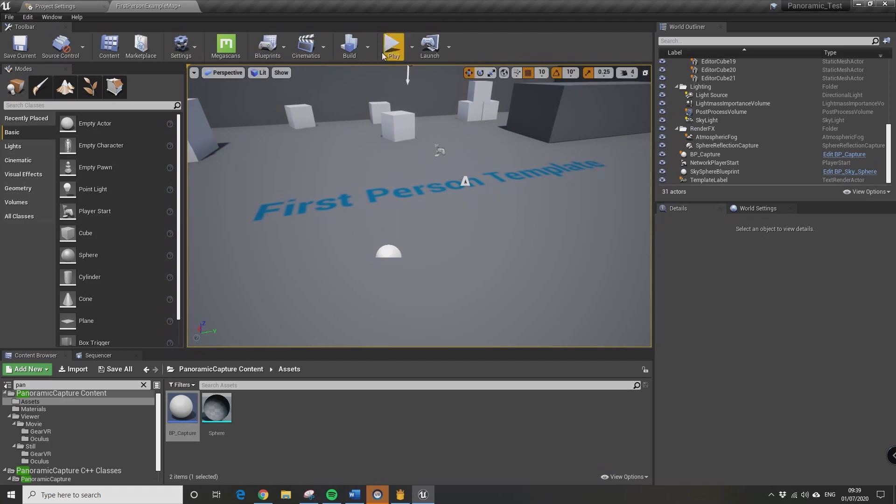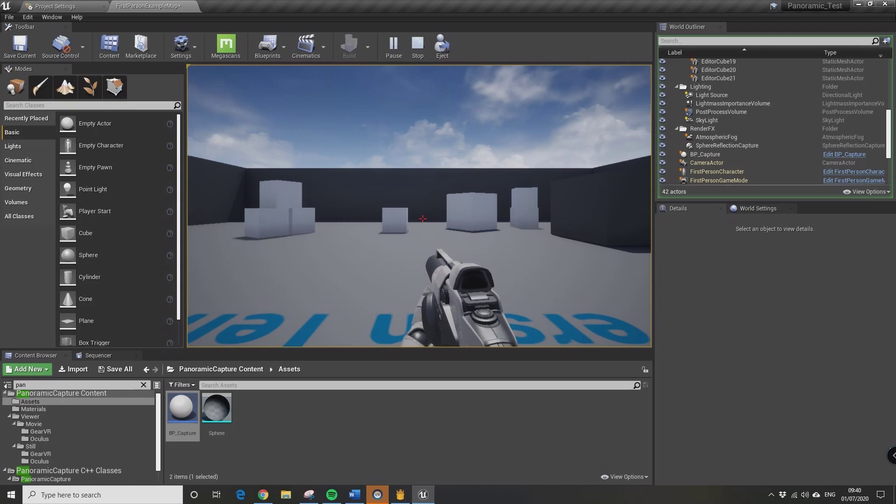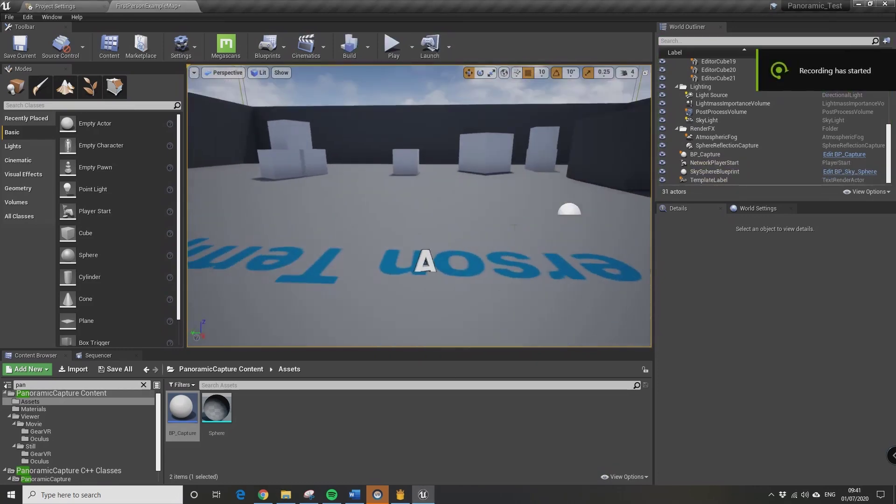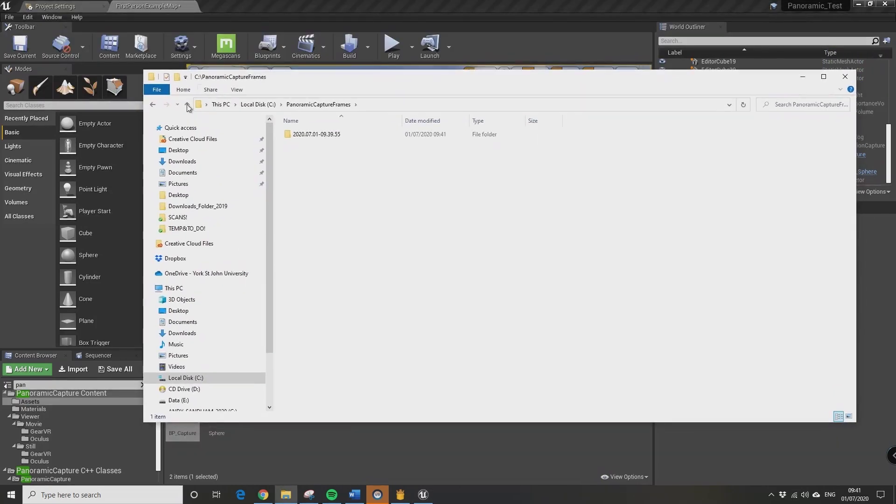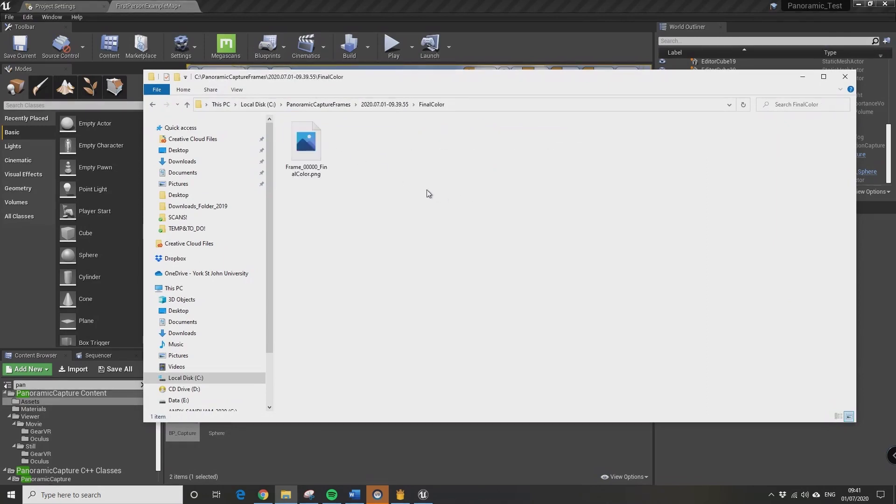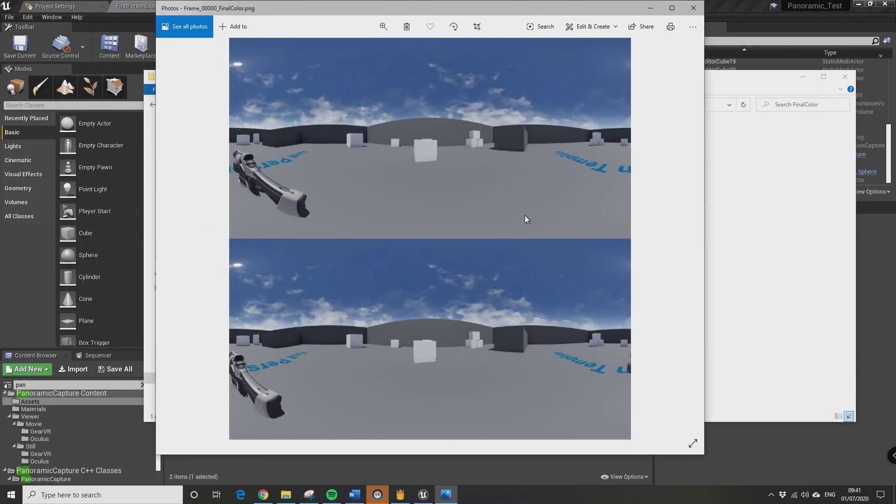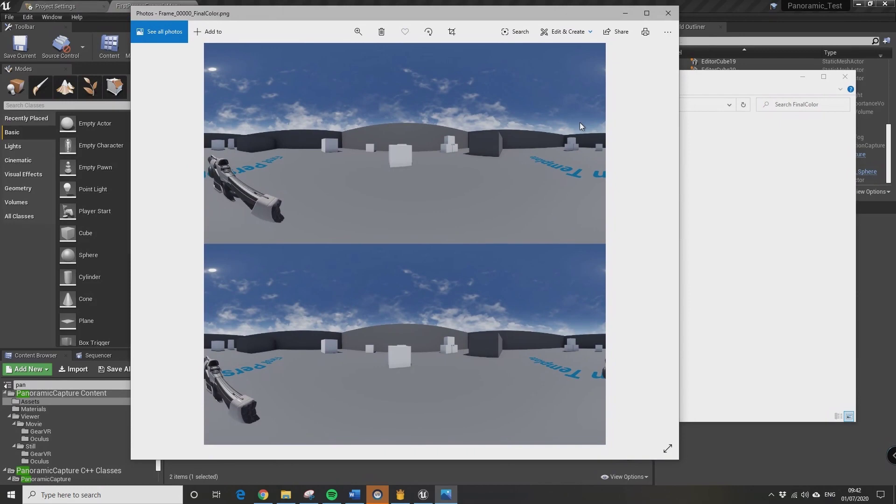So if I press play now it will start to capture, so I'm just going to cut this. It's just going to use the camera from the first person character settings. Okay, just give it a couple of minutes, usually there's a couple of minutes per frame. I've got a reasonably hefty computer.